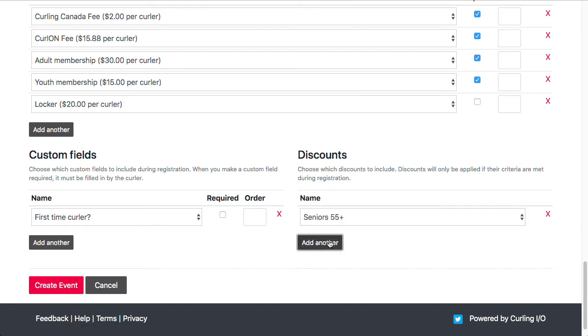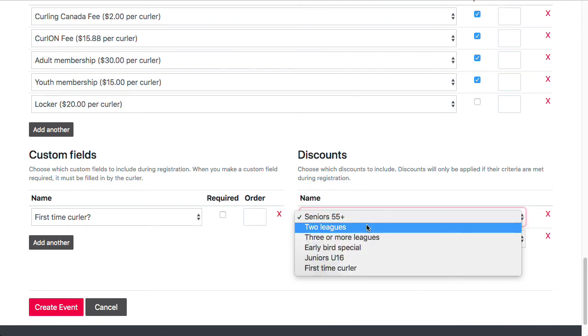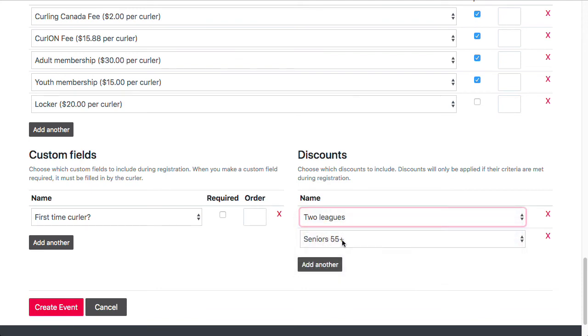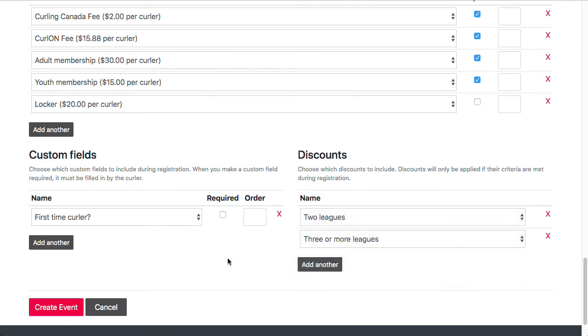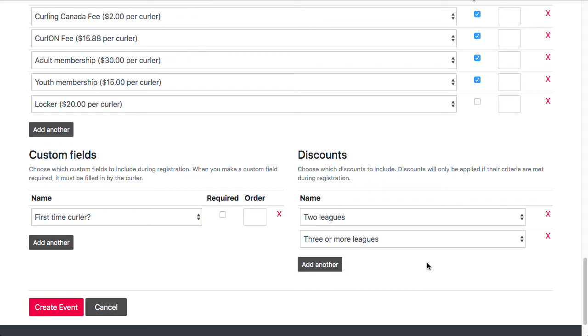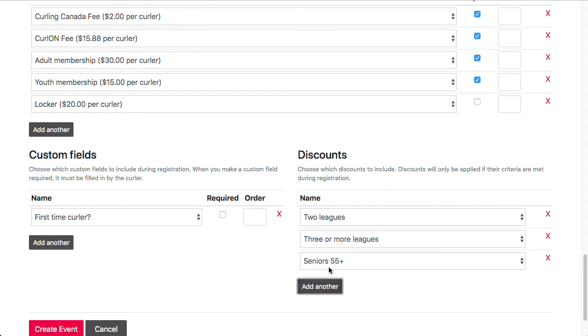For discounts, I'm going to set up a couple multi-league discounts for this league. So what this means is these two discounts I created ahead of time. And what they do is if this is the second league that you're purchasing at the club for a specific curler, you will receive a 20% discount. And if it's the third league or fourth or fifth, then you will receive a 50% discount on that specific league. And so basically you pay full price for the first league, 20% off your second league, and then 50% off your third.